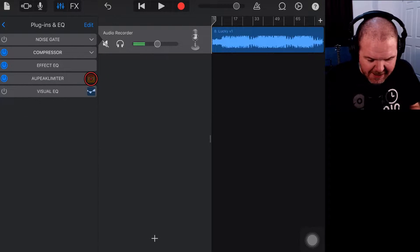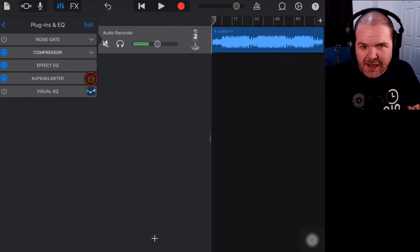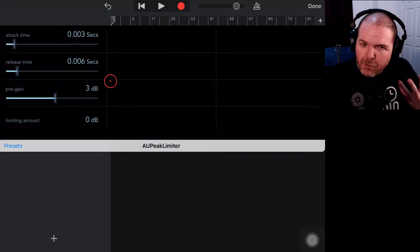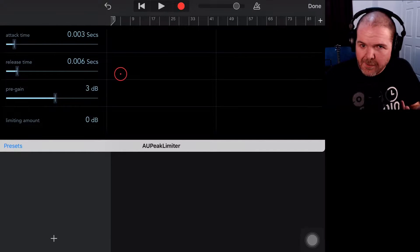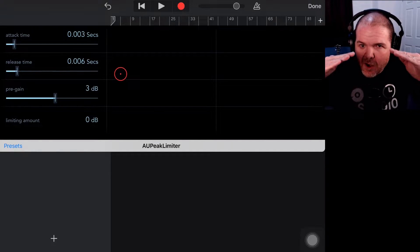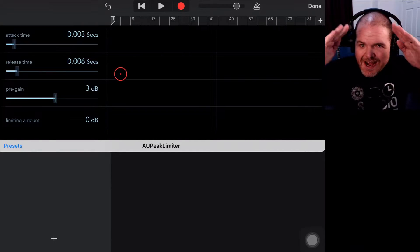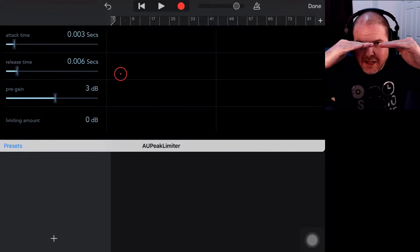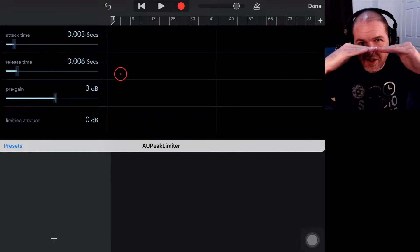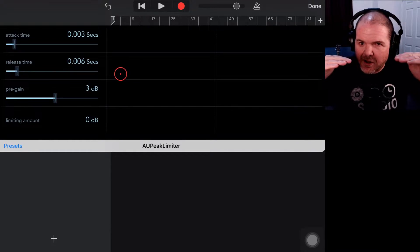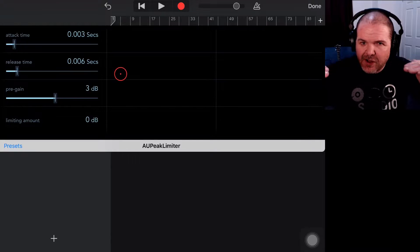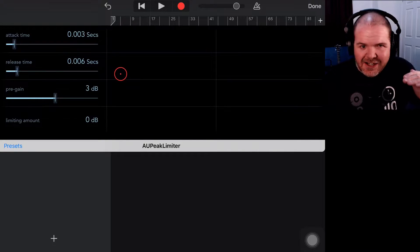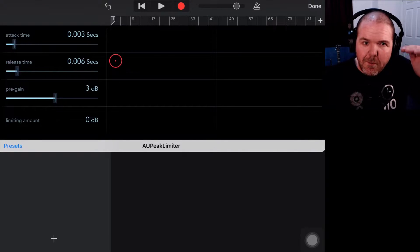What a limiter does is very similar, except it's often called a brick wall limiter because instead of compressing and then going up into the red, it peaks. It hits the limit, which is usually at zero dB or just under zero dB, just under peaking, and then you can actually bring your mix up.